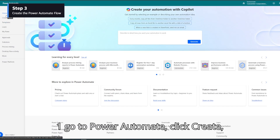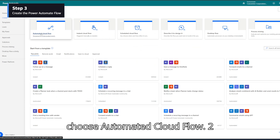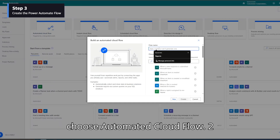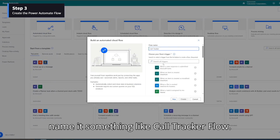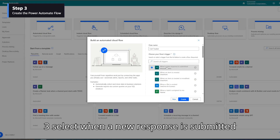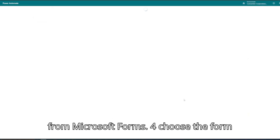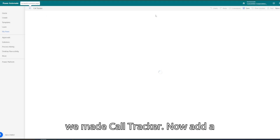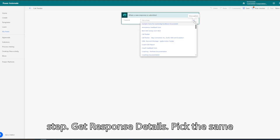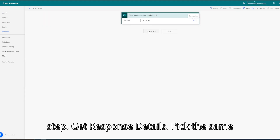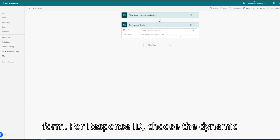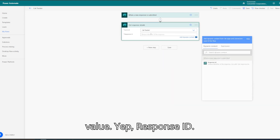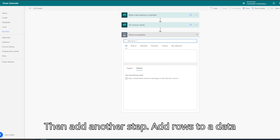Step 3: Automate with Power Automate. Now let's wire it all up. Go to Power Automate, click Create, choose Automated Cloud Flow. Name it something like Call Tracker Flow. Select 'When a new response is submitted' from Microsoft Forms. Choose the form we made, Call Tracker. Now add a step — Get Response Details — pick the same form. For Response ID, choose the dynamic value, Response ID.